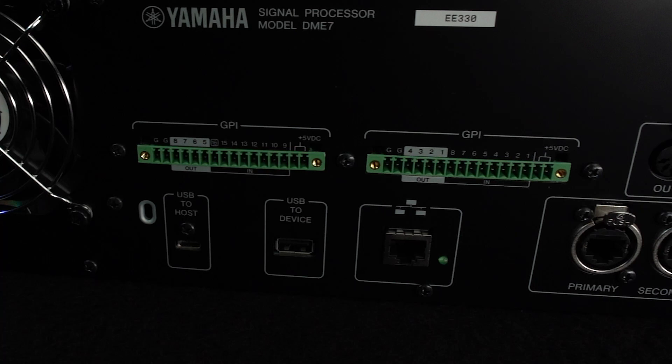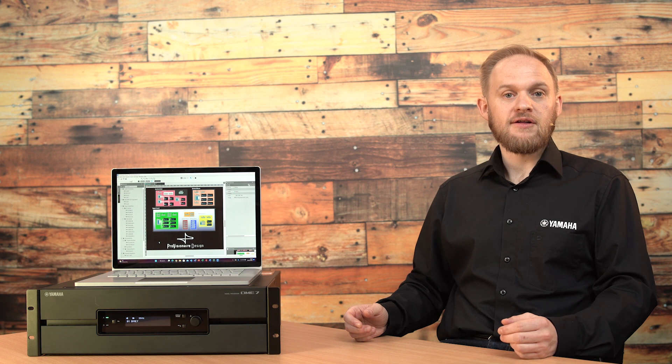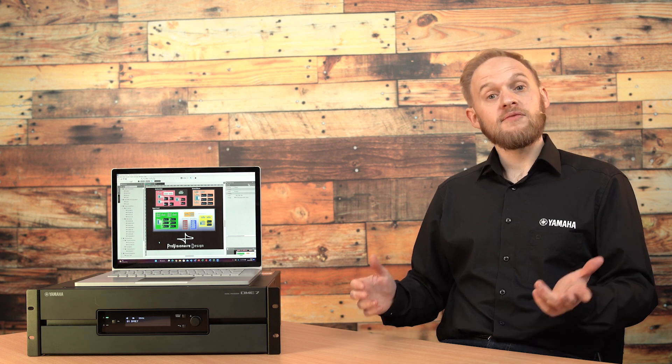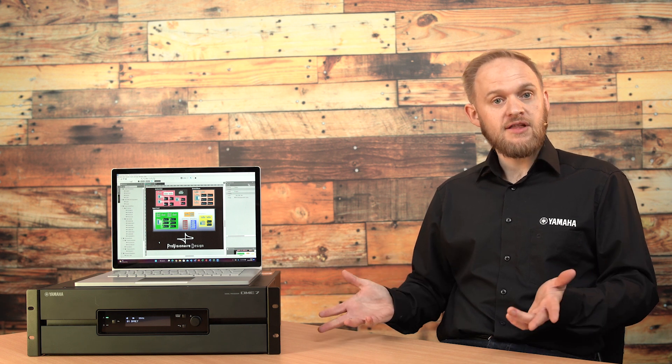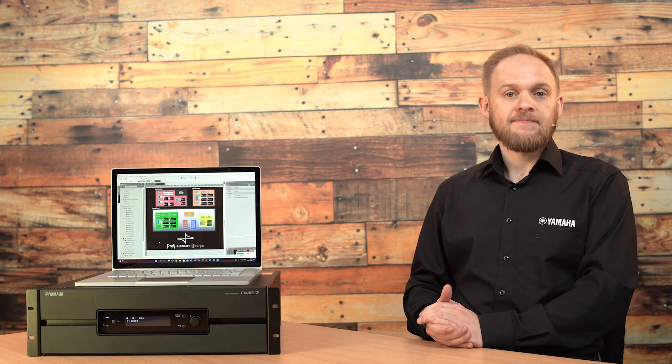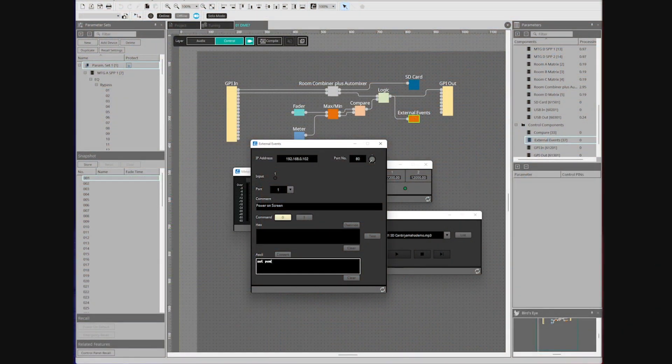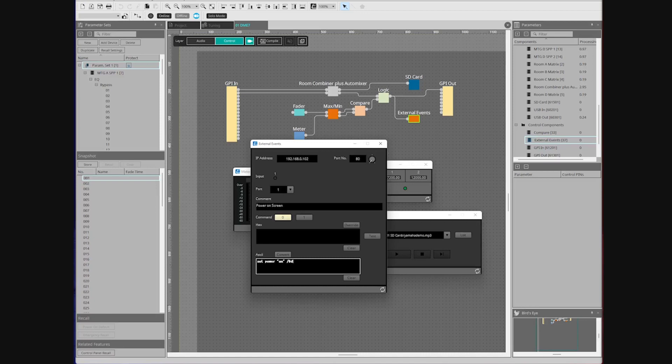For external device control, there are 16 in and 8 out GPI connections as well as standard MIDI out and in ports. There's also the ability to control devices over TCP or UDP as part of the external events functionality.